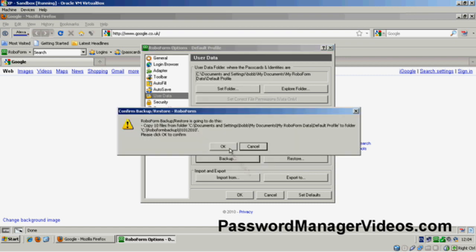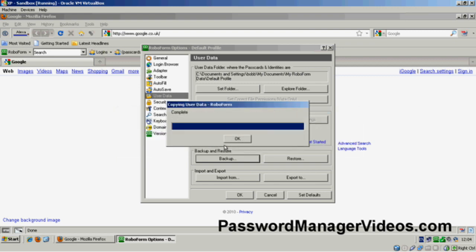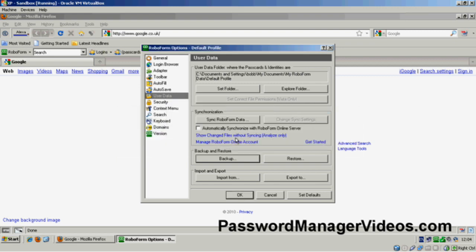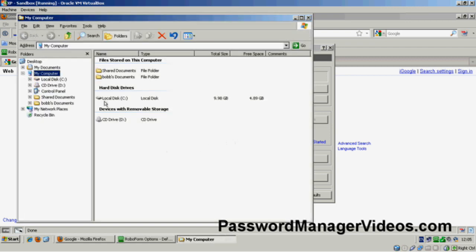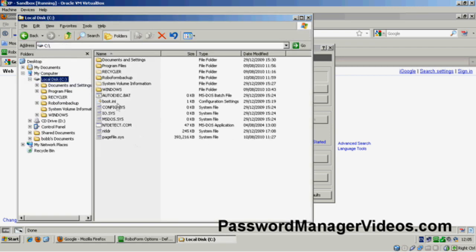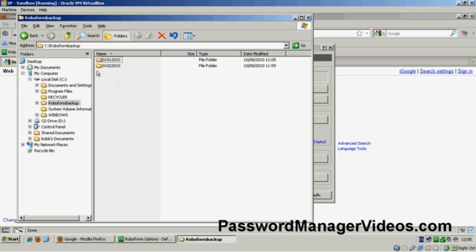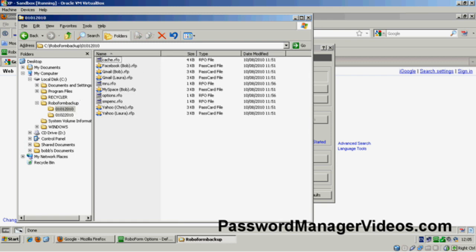It just warns me that's what it's going to do. I say, yep, OK, that's fine. And we're done. So if I now open Windows Explorer and go and have a look in that folder, you can see we've got all the pass cards and all the configuration information that RoboForm needs is safely stored in that location.